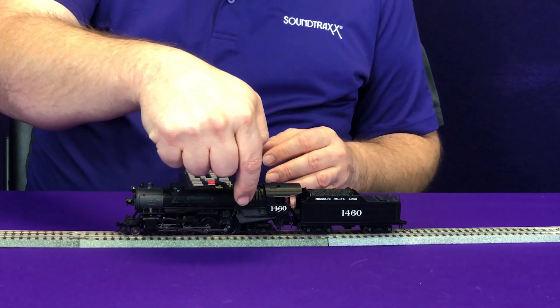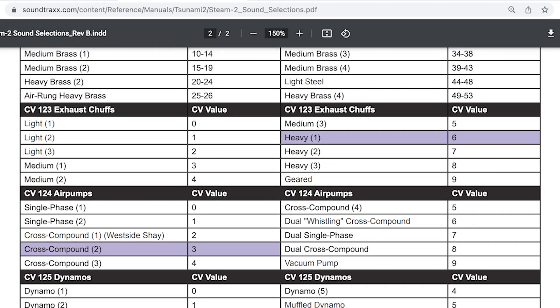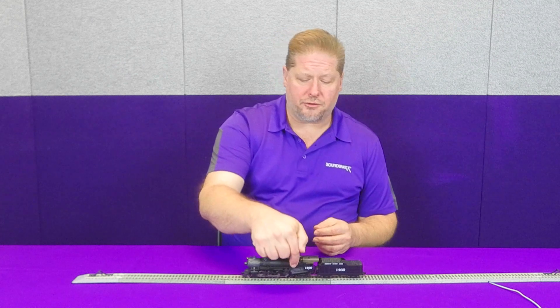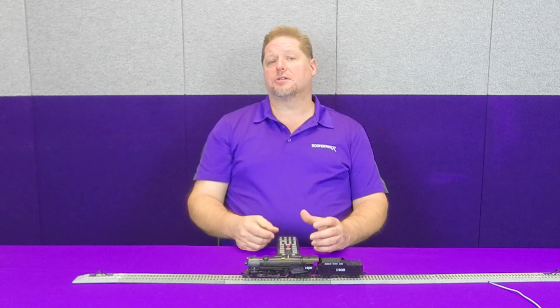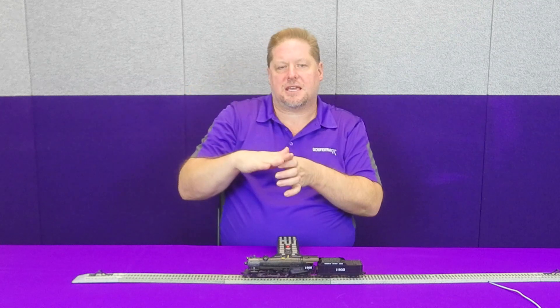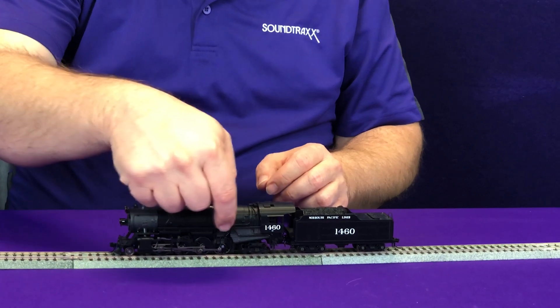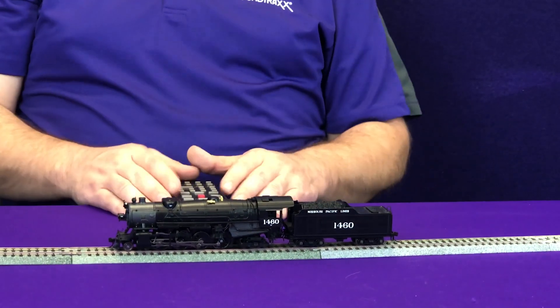On this locomotive it's actually located right here. When we look at the sound selection reference on our website at soundtracks.com, you can see that we have ten choices including a vacuum pump. This is a mix of single phase, cross compound, and single and dual mixes of both, so that you can match your model. On this particular locomotive we have a cross compound — it looks like two cylinders, the steam pressure cycles the compressor, compresses the air, sends it through pipes to cool, and then into the reservoir air tanks for the air brake system.